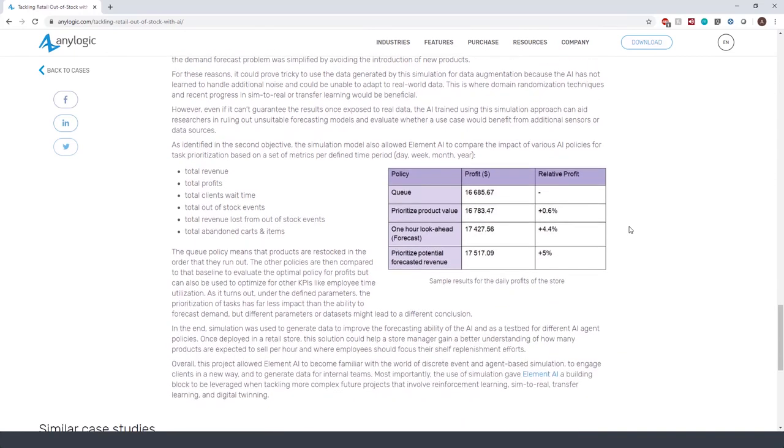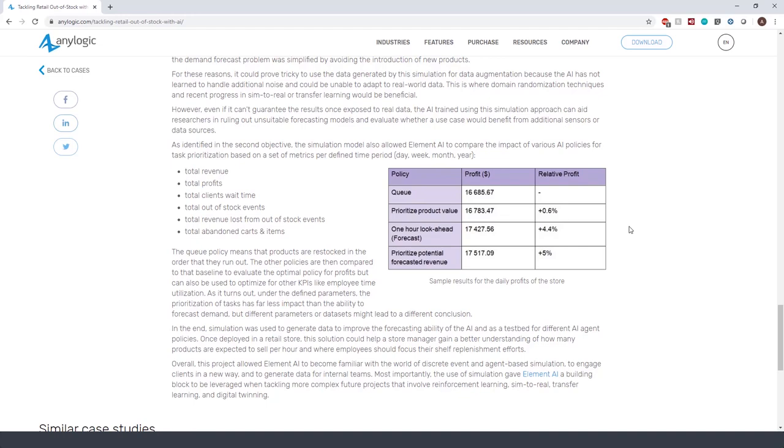In the end, with the help of the simulation model, they've concluded that prioritization of tasks based on potential forecasted revenue produced the most profit. This case study clearly shows how we can utilize simulation as a risk-free environment to find better solutions.